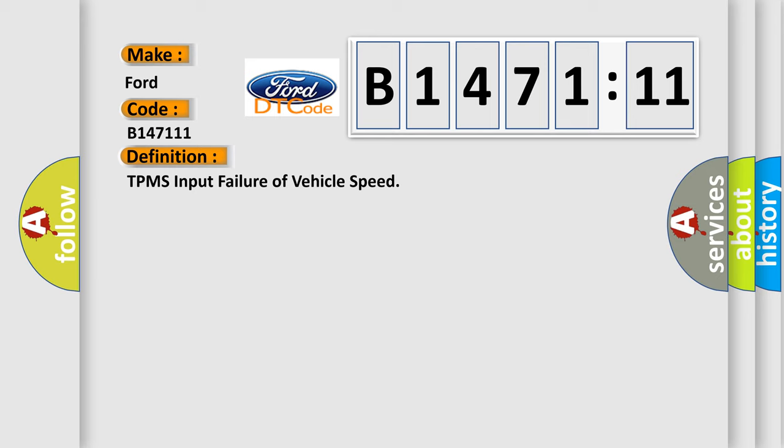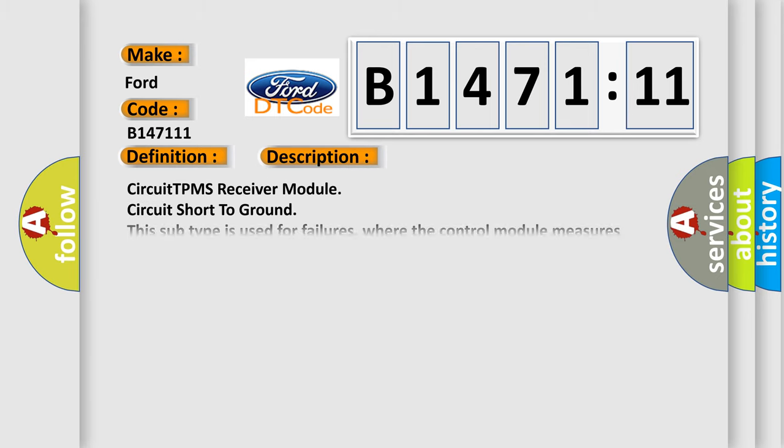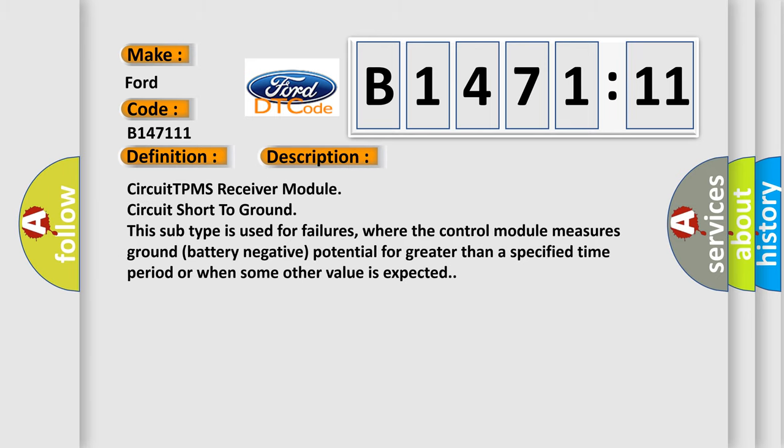The basic definition is TPMS input failure of vehicle speed. And now this is a short description of this DTC code.